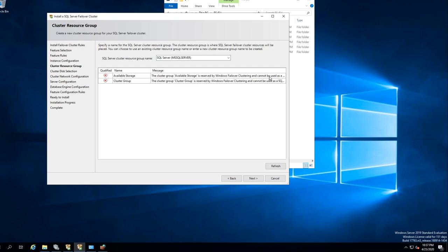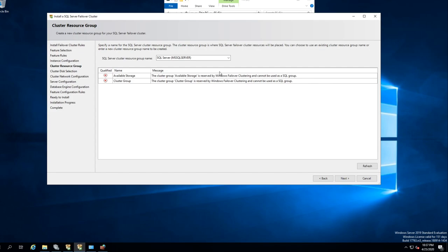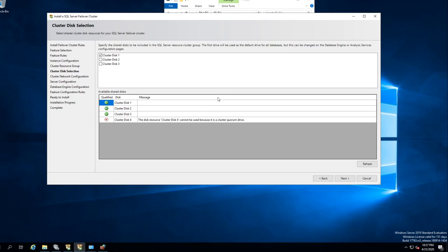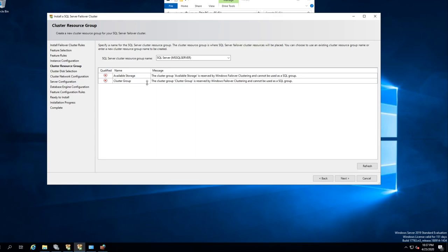Available Storage, Cluster Group — Available Storage is reserved by Windows Failover Clustering and cannot be used in an SQL group. Click Next — there you go. So we have Cluster Disk 1, 2, 3, and 4. We want to use all three disks. The one it was complaining about is this one — because this is your quorum. It wanted to use it but it can't, because that's dedicated to your quorum. That's what that error was.